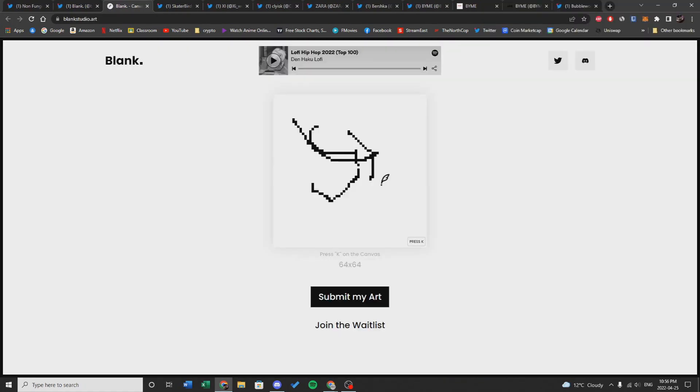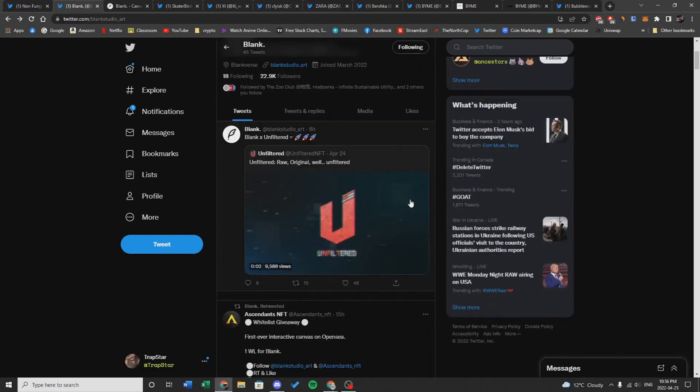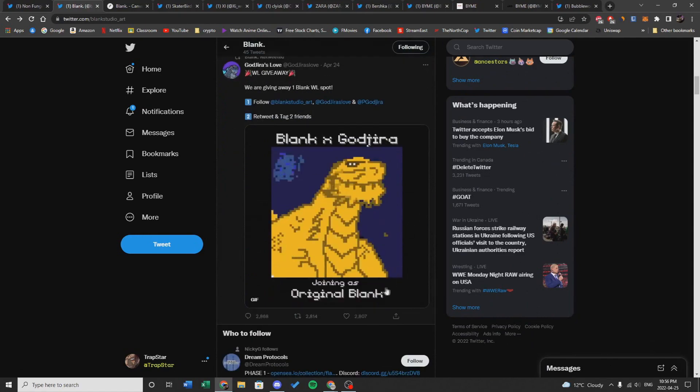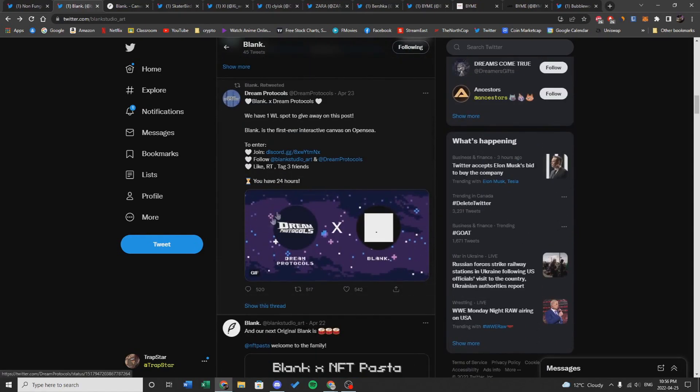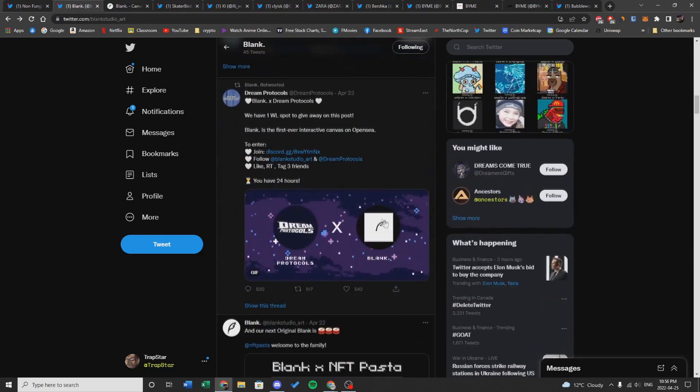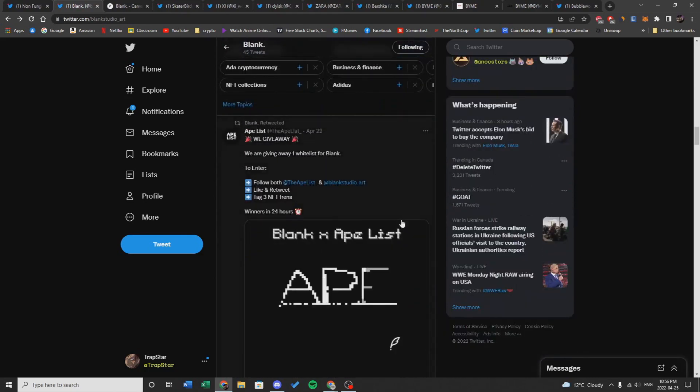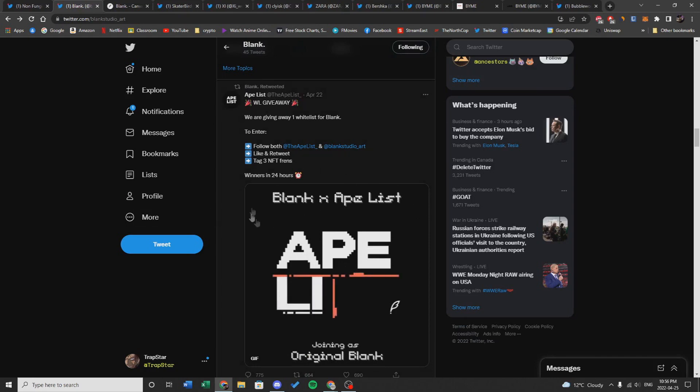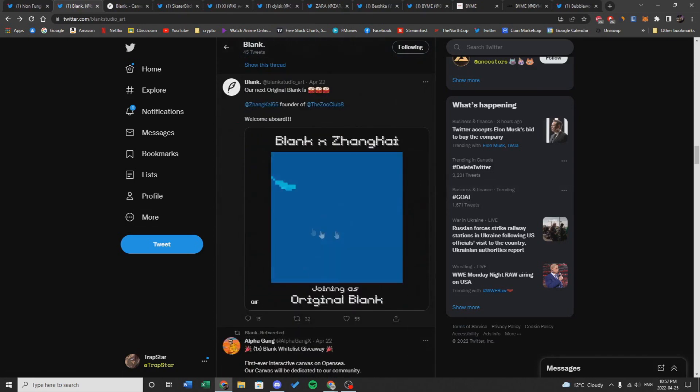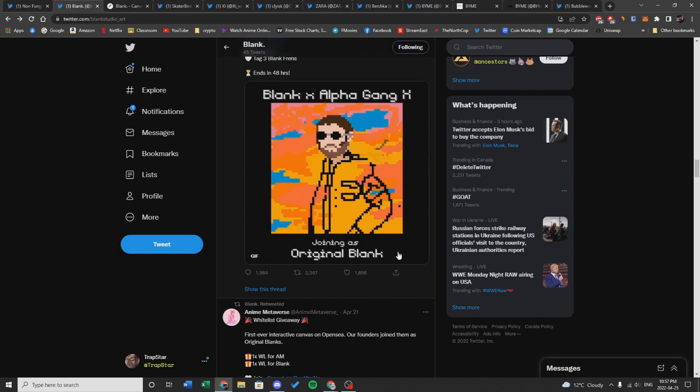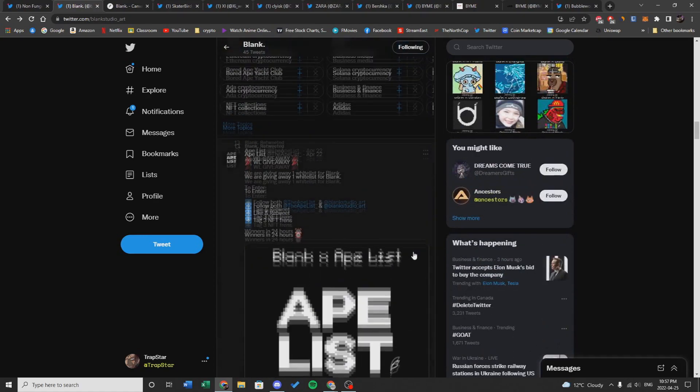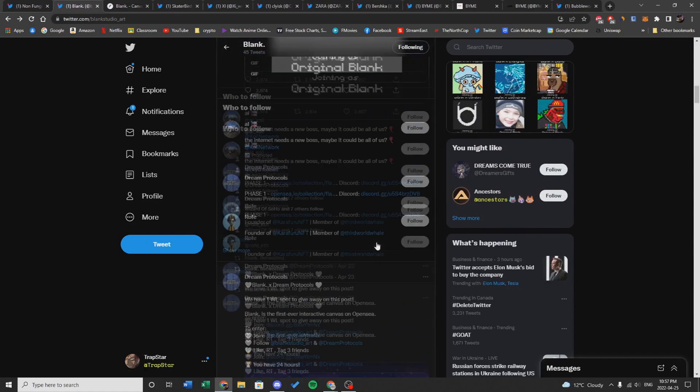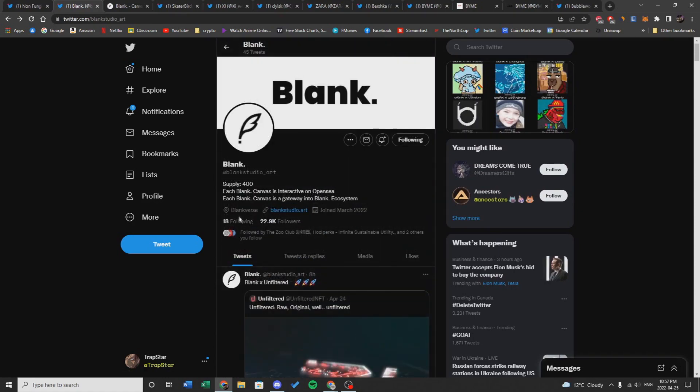You can see if you go back to the Twitter, they've had some pretty good collabs with Godzira, if you scroll down, and Limited There. If you keep scrolling down, they've had some other collabs as well like Dream Protocol, Mushroom Clubhouse, and Ape List. Considering it's a low supply with that really unique angle of actually being able to draw your NFT, I can see this doing really well. Plus it has 22k followers and the engagement on Twitter seems relatively well.